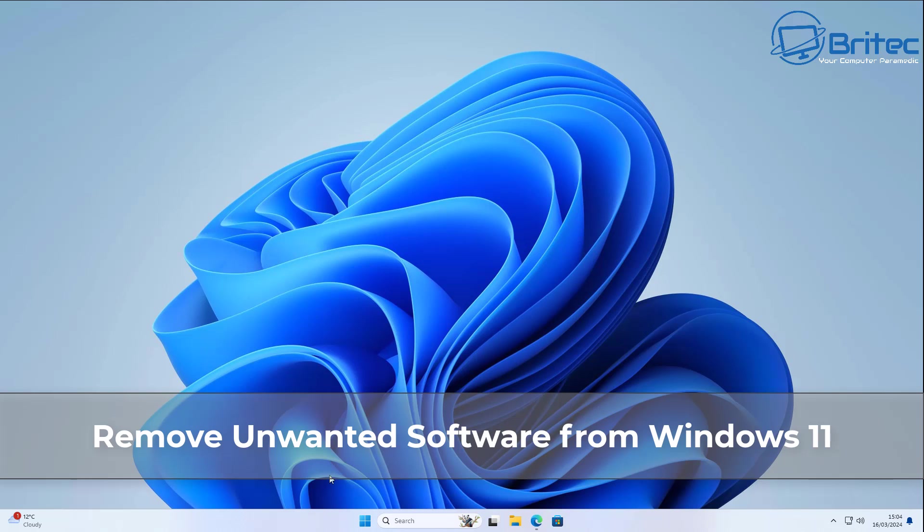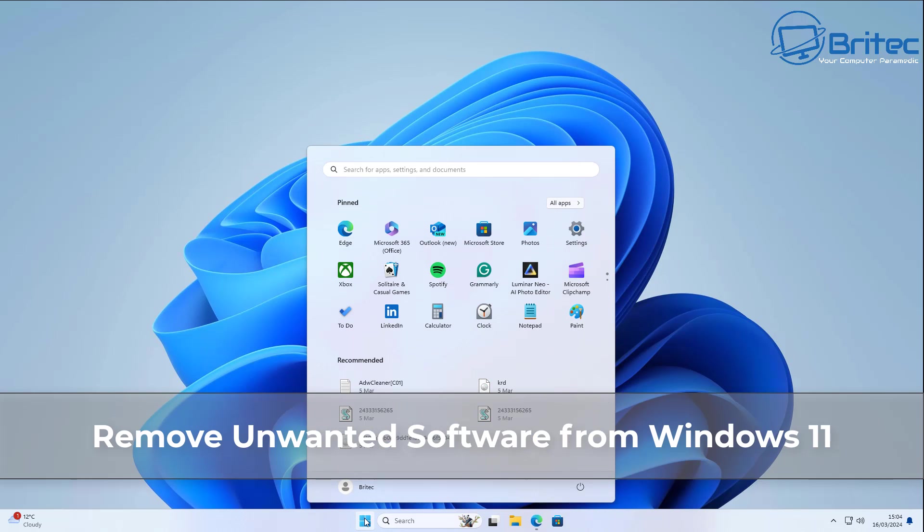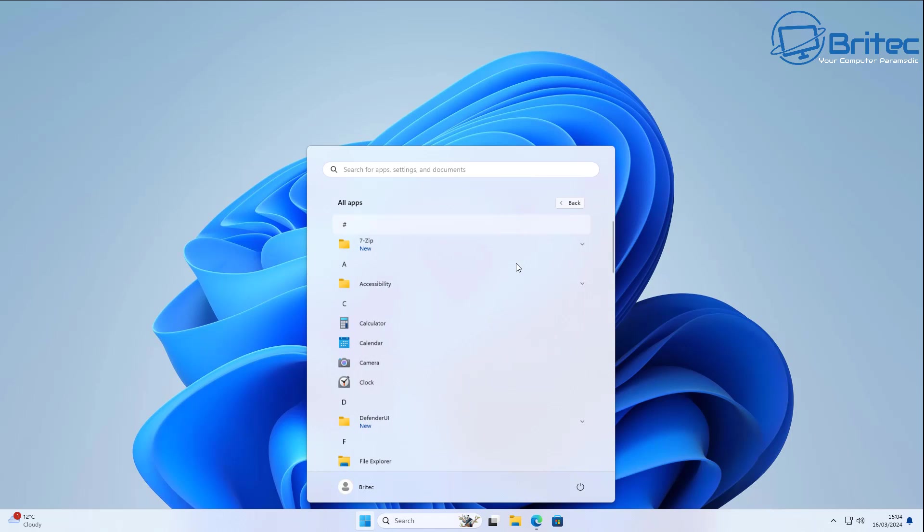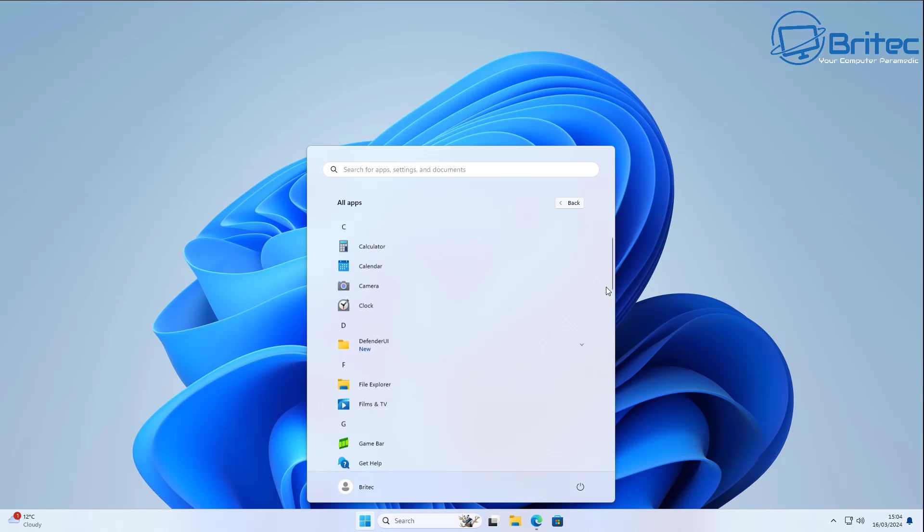Hey guys, today I'm going to show you how to remove unwanted software from Windows 11. This is a super quick video as I'm pretty short on time today, but as you can see we've got plenty of bloatware already pre-installed inside Windows 11.